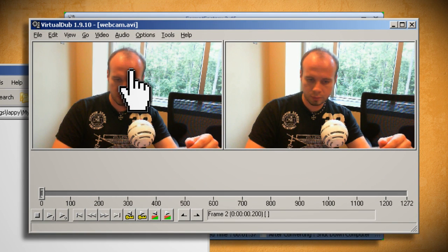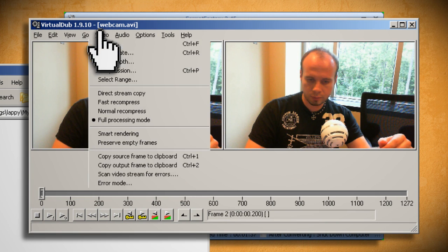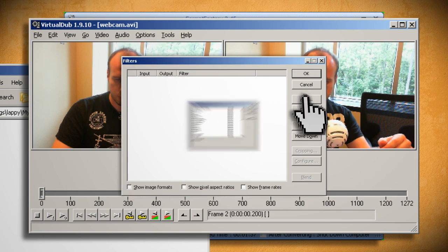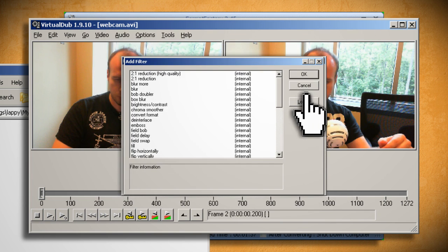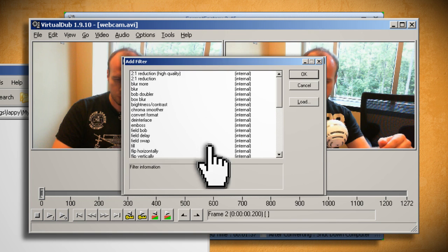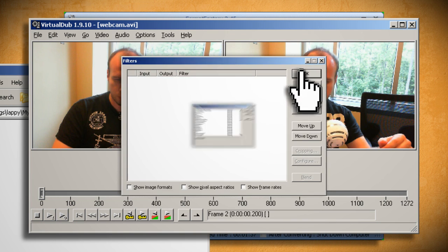If you wanted to mess around with the video before splitting or trimming it, you can go to Video and Filters, click on the Add button, and select from one of the filters such as blur or emboss, and then add it to the video.